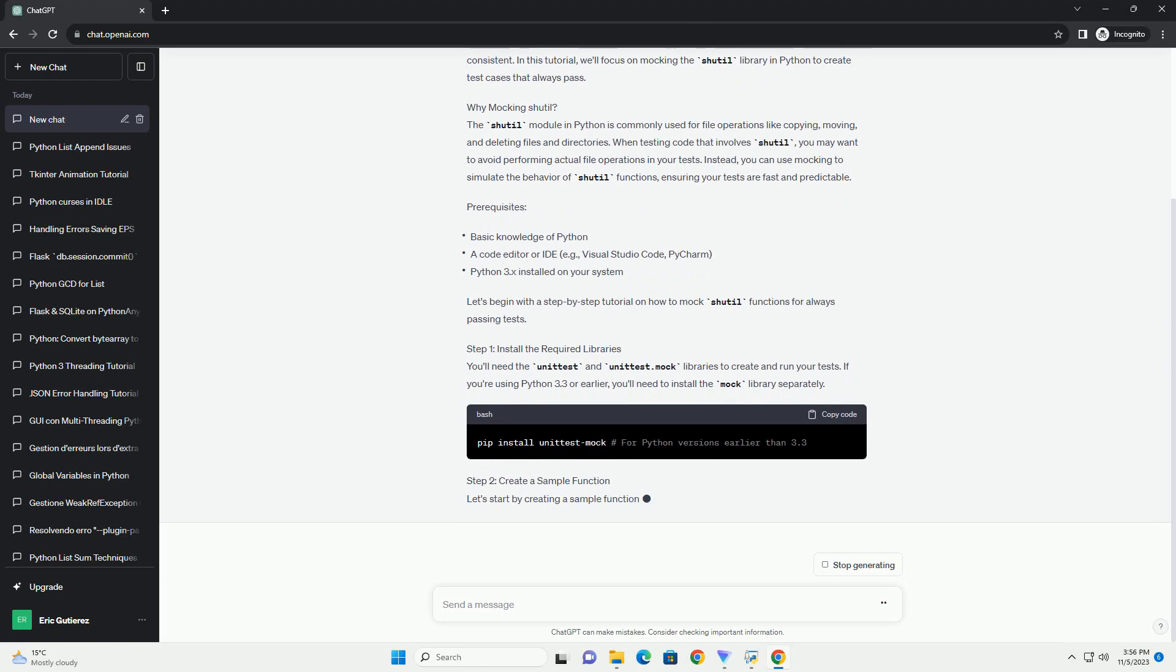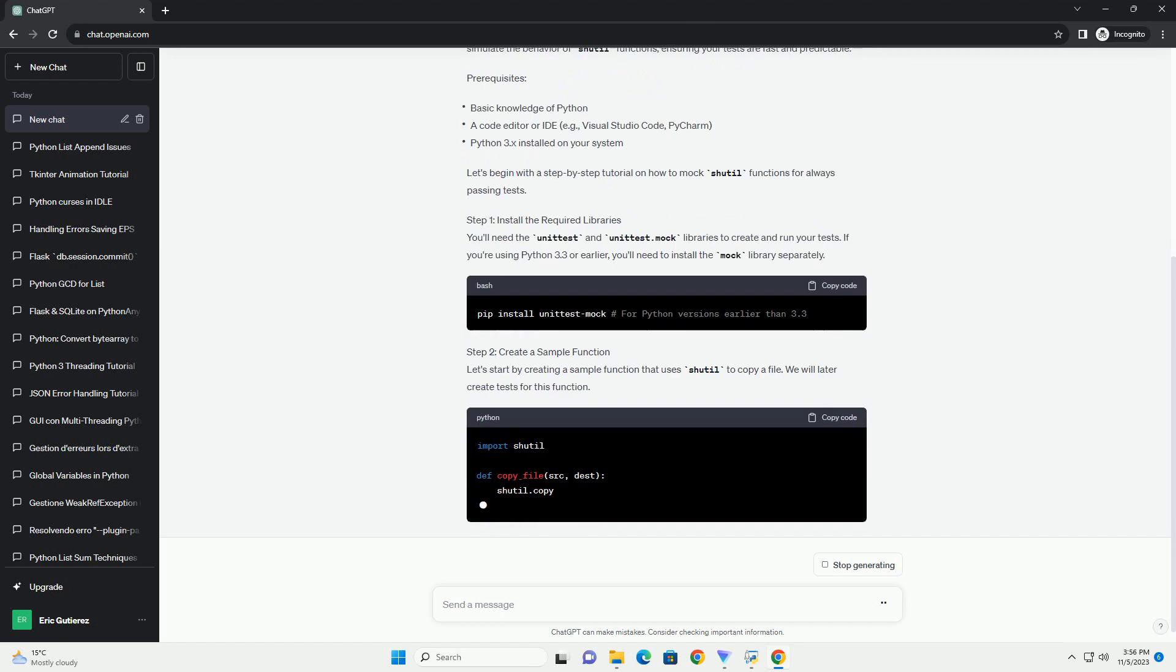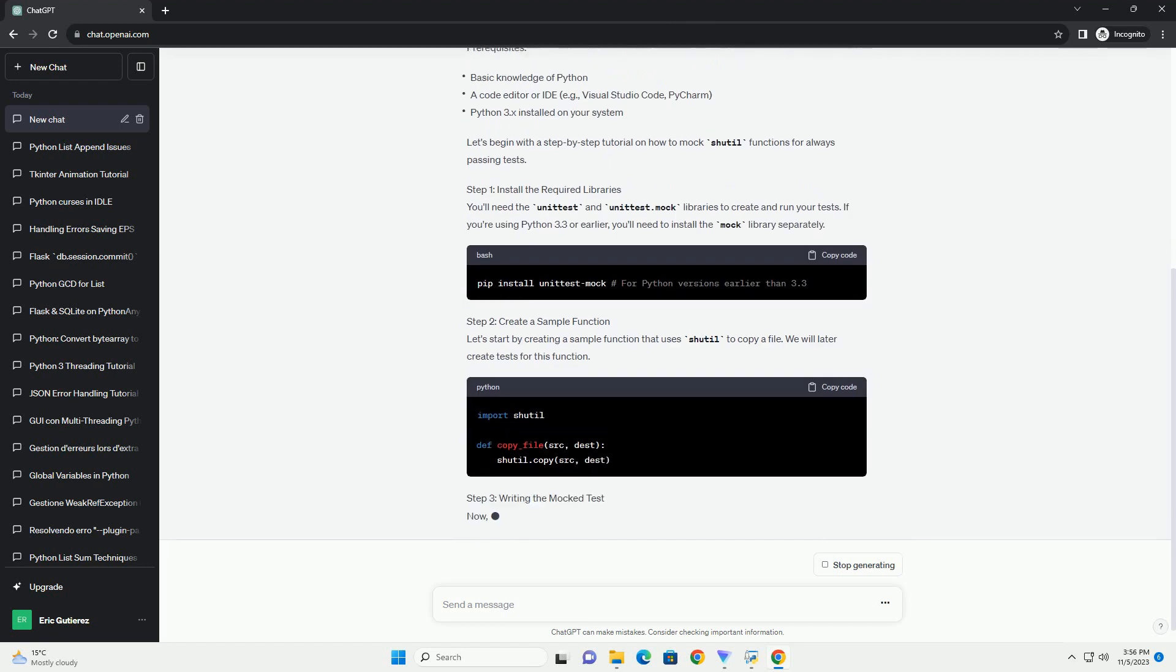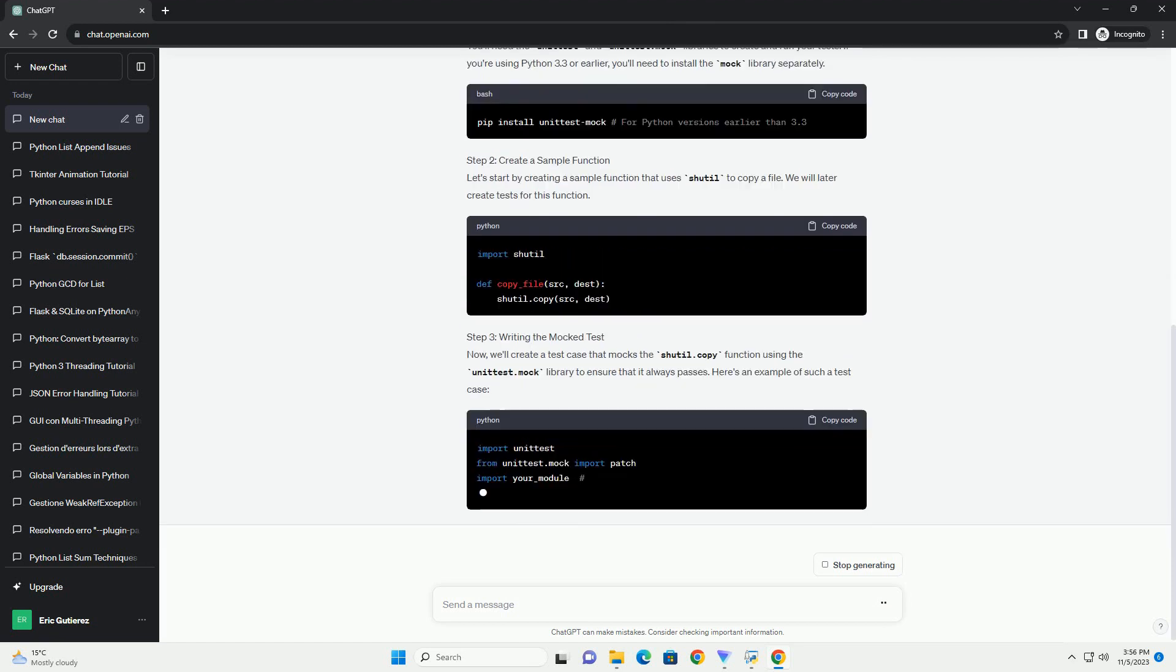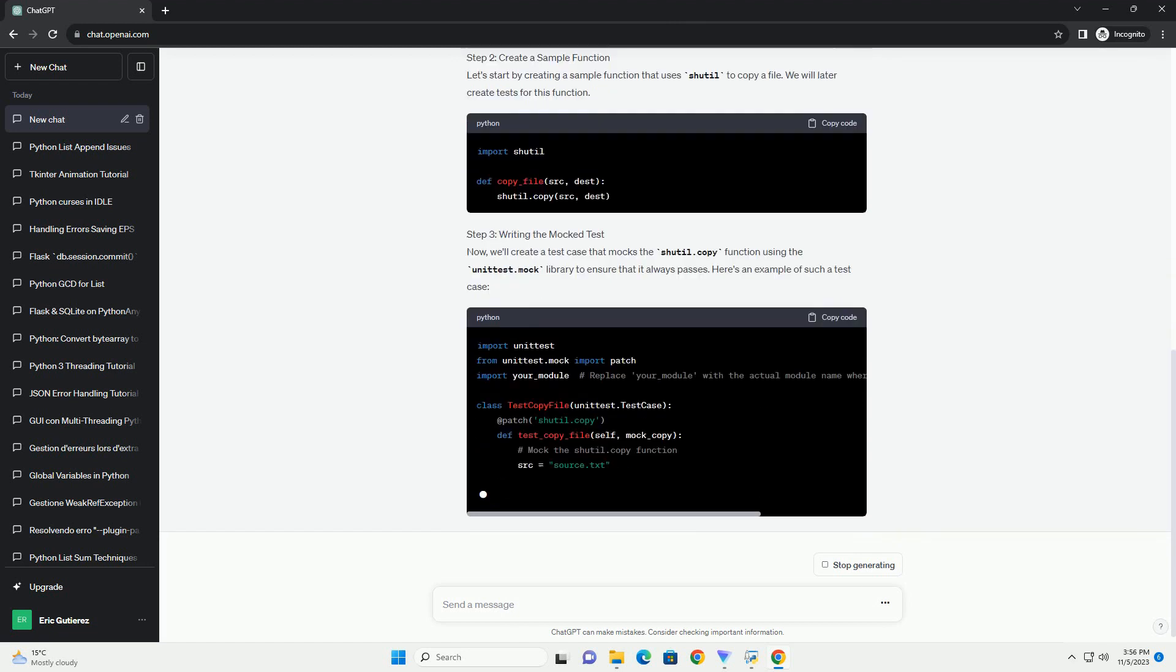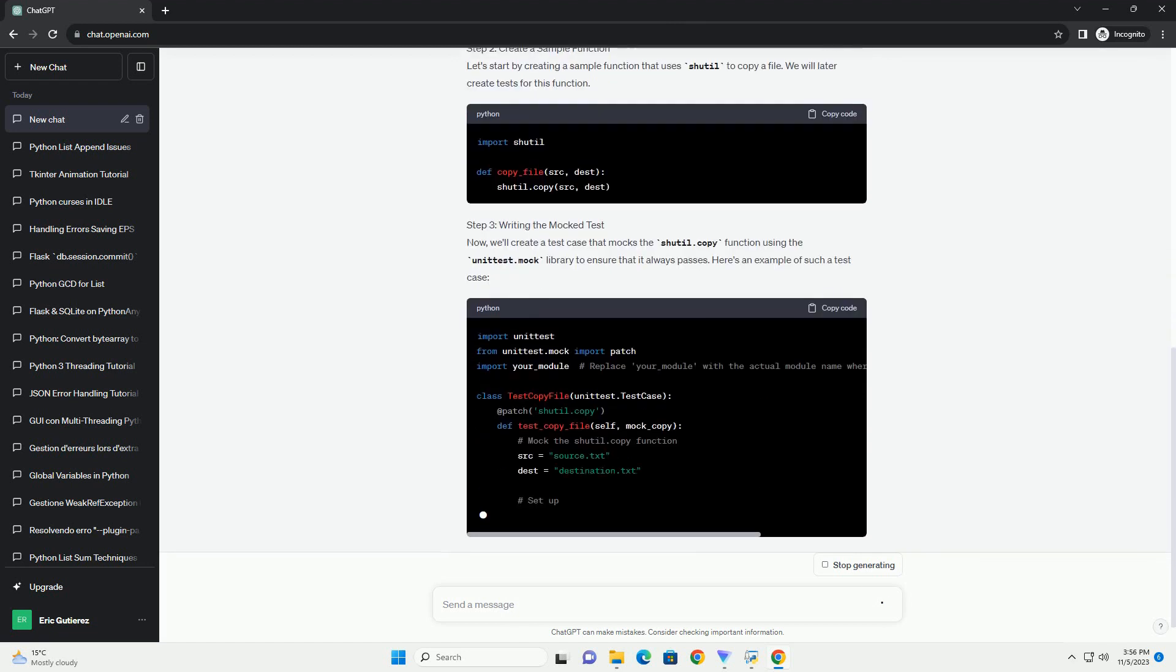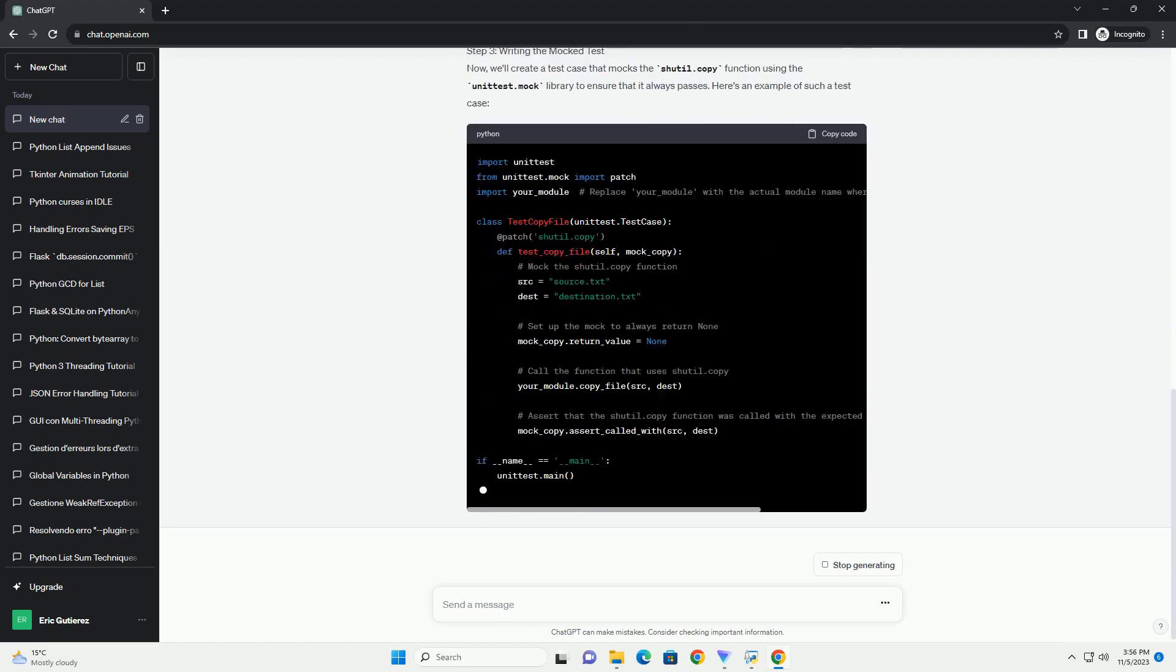We'll create a sample scenario where we want to test a function that involves copying a file using shutil.copy, and we'll mock the shutil.copy method to always return a successful result. Before we get started,